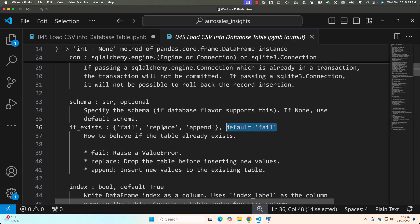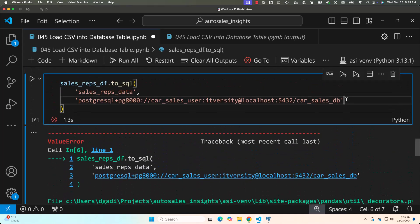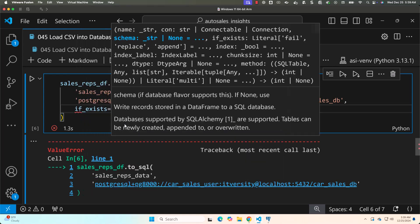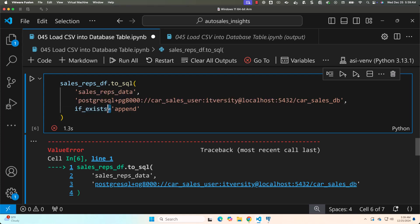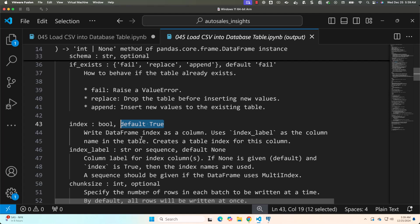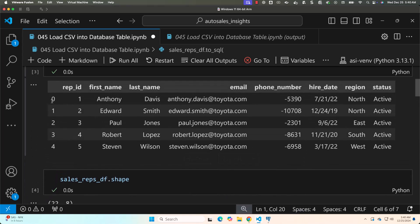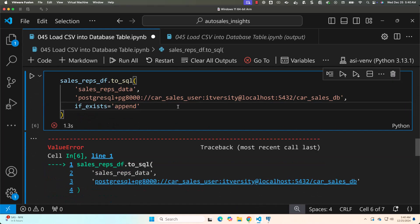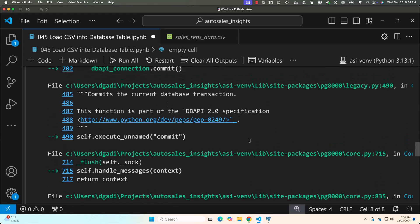Since the table exists, I need to decide whether to replace or append. I'll use append, so I add if_exists='append' as a keyword argument. We should also consider the index argument — by default it is True, which means it will try to write the dataframe index as a column. If there's no corresponding column for the index, it will fail. Looking at sales_reps_df, you can see the dataframe index 0, 1, 2, 3, 4. Let's try running this and see what happens — it fails again.